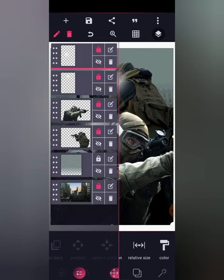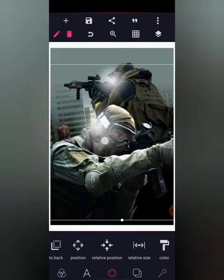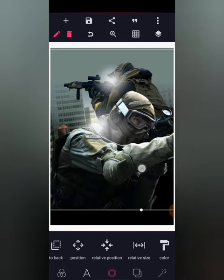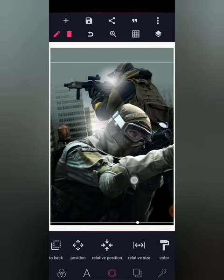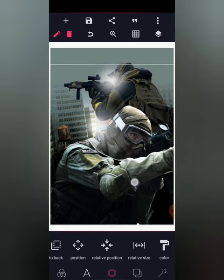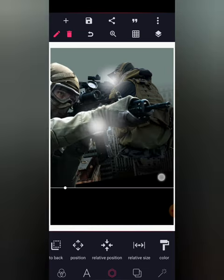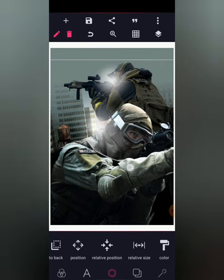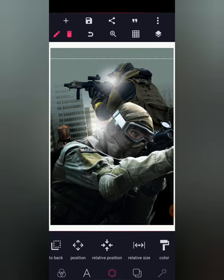I'm going to import the second lightning effect and increase its relative size, then lock it. Then for this man I'm going to adjust the size as well.